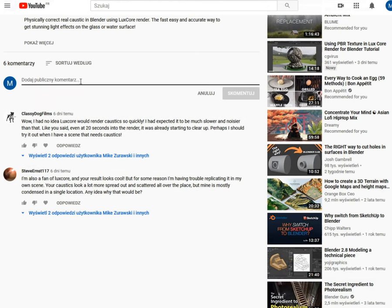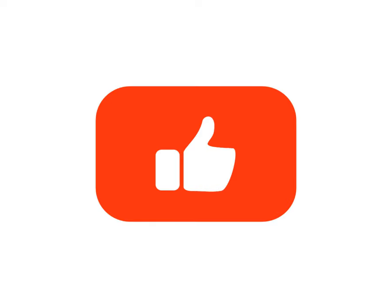Same as before, I encourage you to leave a question in the comments section and if you don't have any, leave a thumb up. See you in the next part.